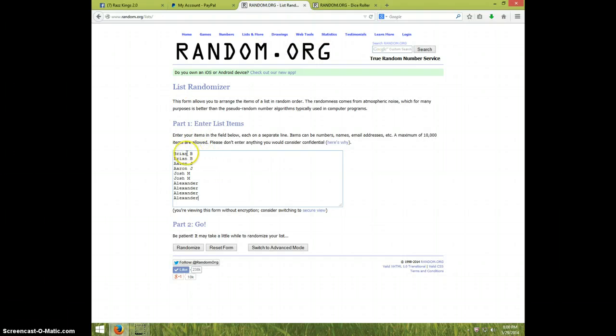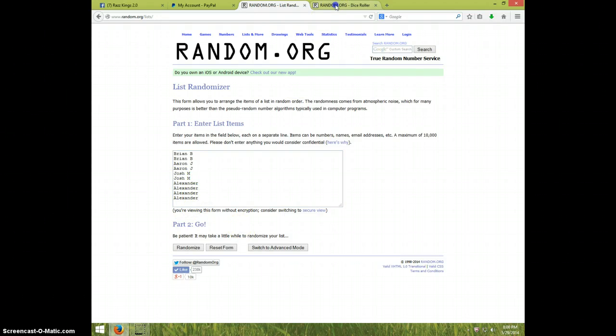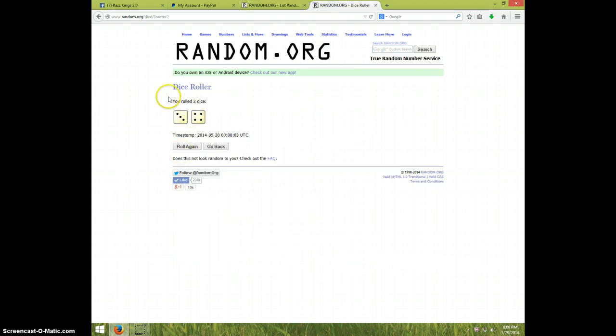We got Brian for two, Aaron for two, Josh for two, and Alexander for the last four. Once again, we're going seven times. It's eight o'clock. Good luck.